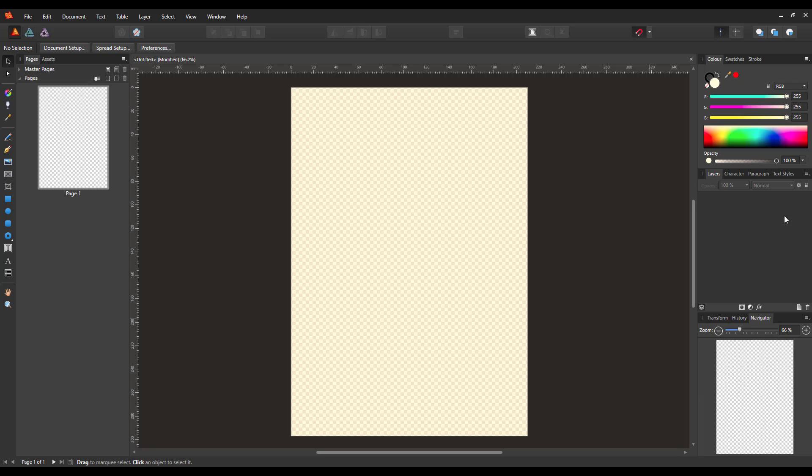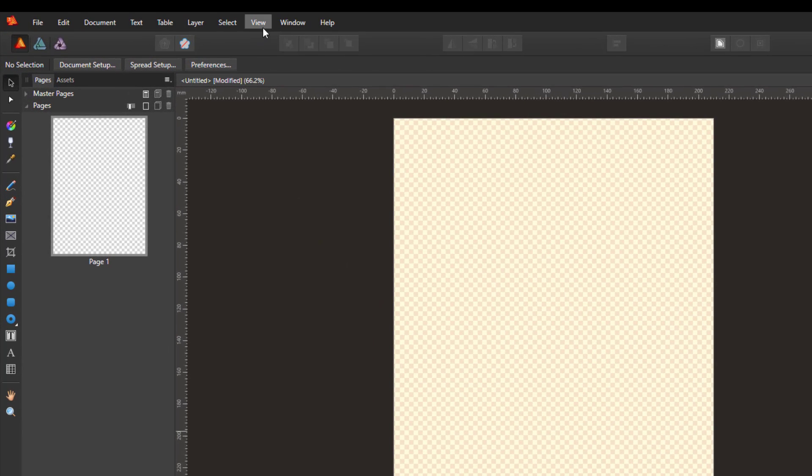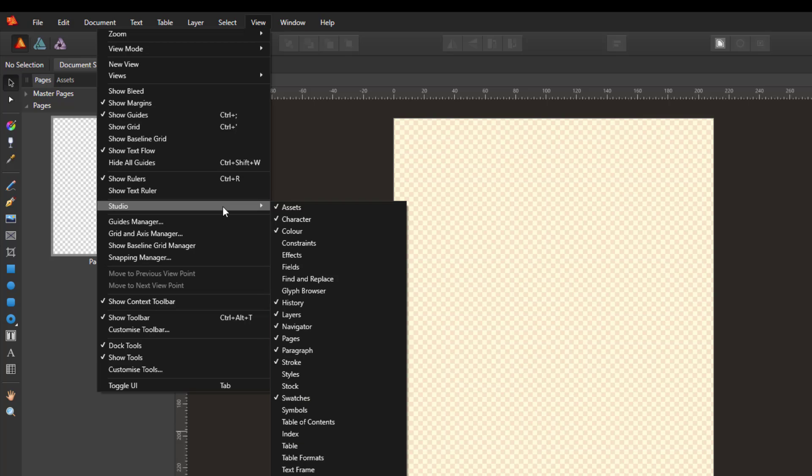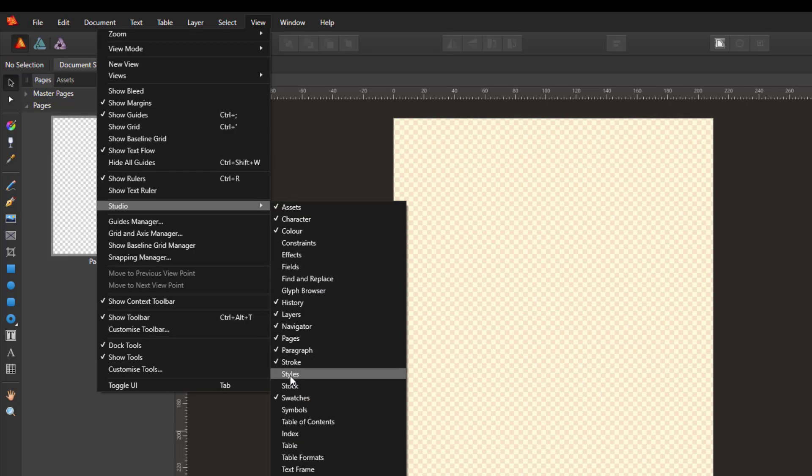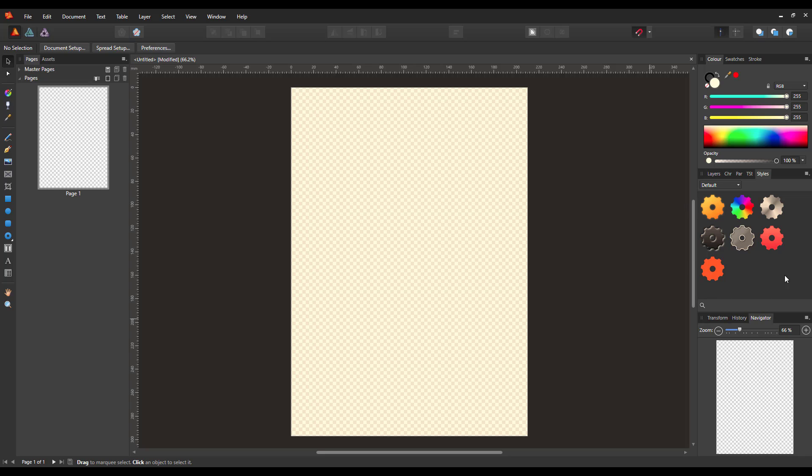Now by default the styles tab isn't visible in Affinity Publisher, so the first thing we need to do is to make it visible. So you just need to come to the View menu, come down to Studio, and then just click on Styles and it will add the styles tab to this panel here.